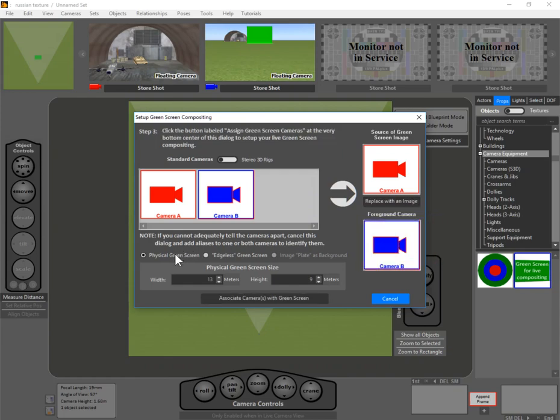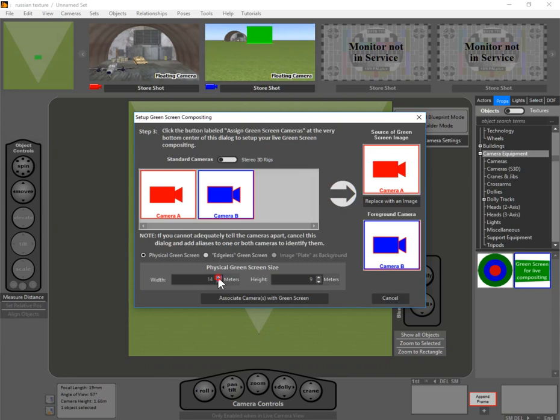Now we have a couple of different types of green screens. One is a physical green screen, and in this case we're going to care about where the green screen is in relationship to the actors—if they're going to hit it, that kind of thing. And why don't we start with that one, and let's make it fairly big.